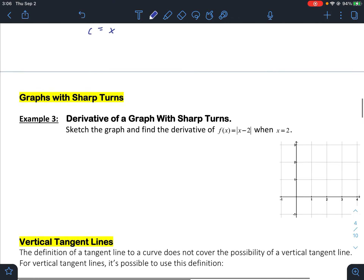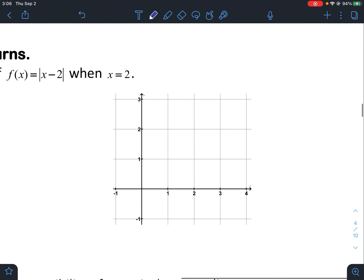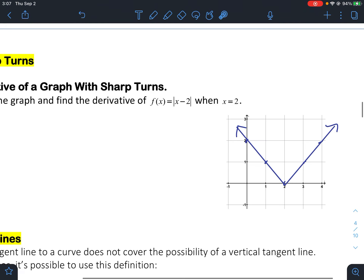Example three covers a graph with a sharp turn. We sketch and find the derivative of f of x equals the absolute value of x minus 2, when x equals 2. We know the absolute value graph looks like a V; the minus 2 shifts it to the right by 2. We want the derivative at the vertex, but the slope there is tough to determine — so let's compute a left-hand slope and a right-hand slope and see if they match.